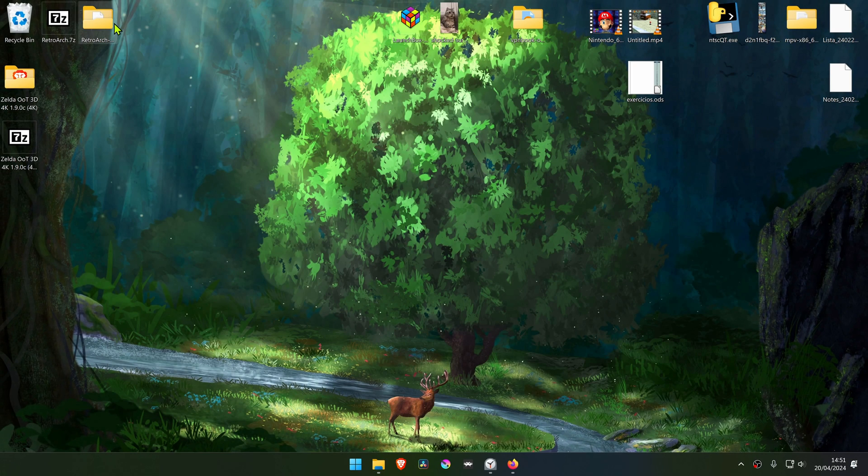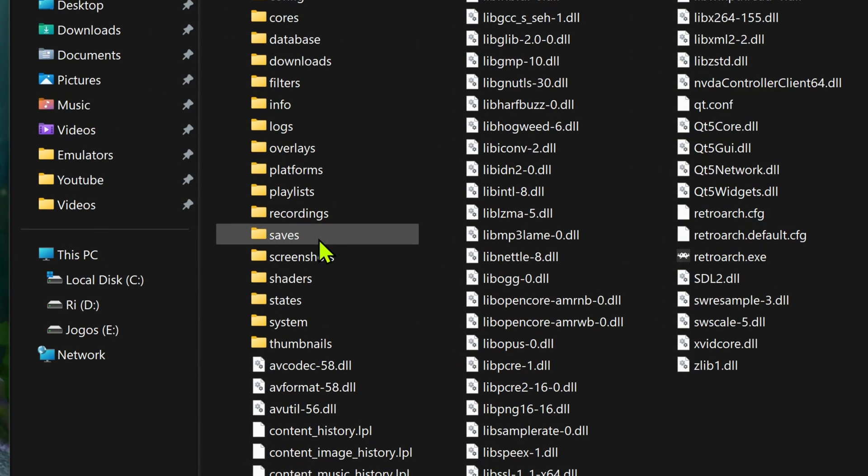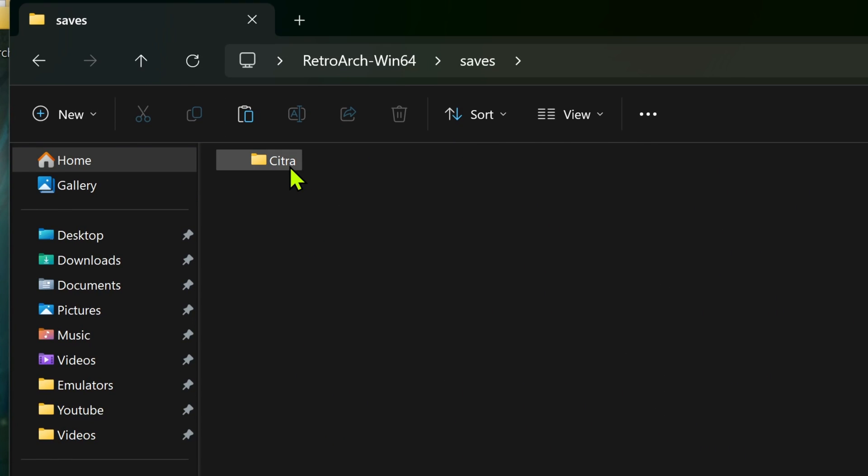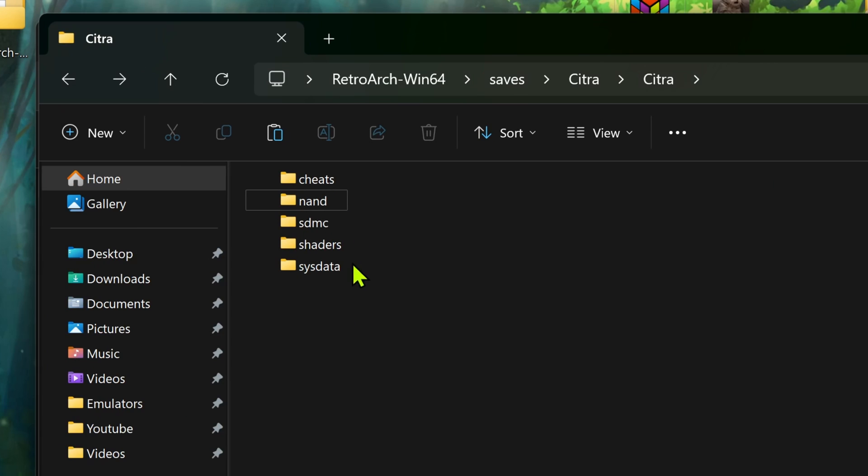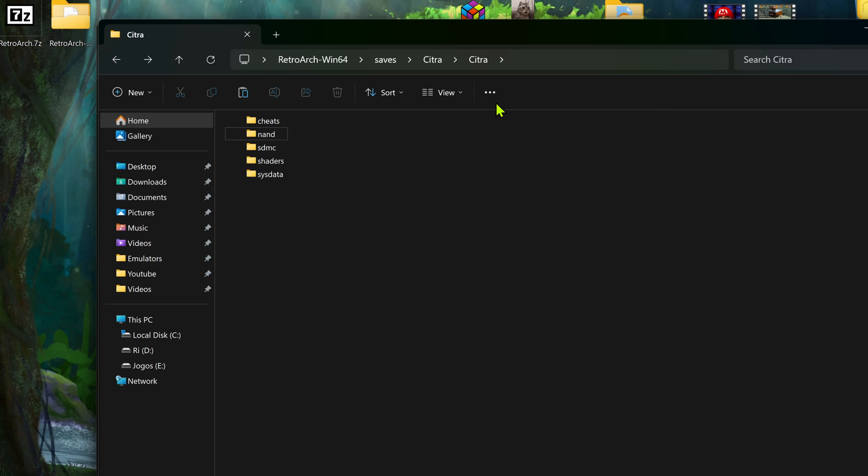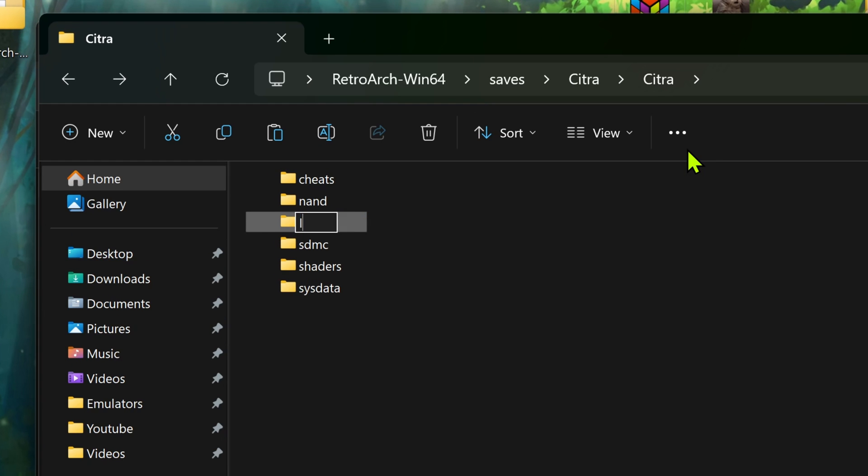Then go to your RetroArch folder, go to Save, Citro, Citro again. And if you don't have a load folder in here, you can create it manually. Go to New, then Create New Folder, name it or call it Load.